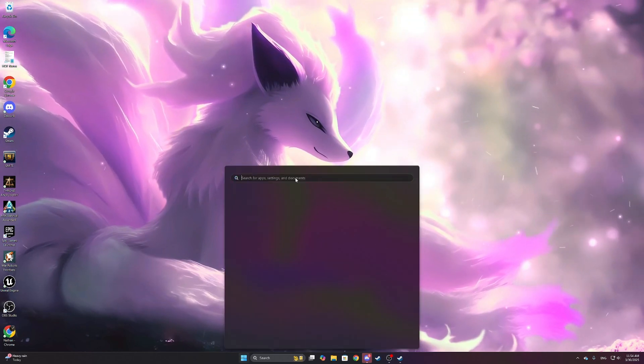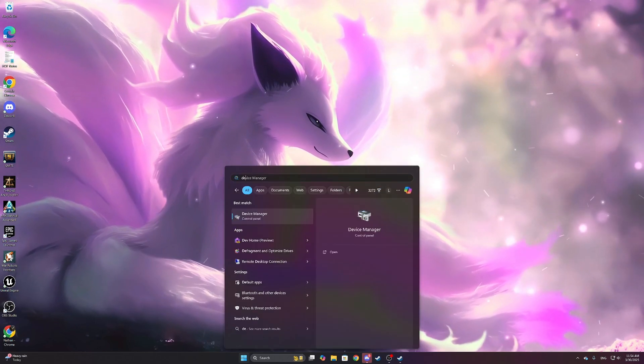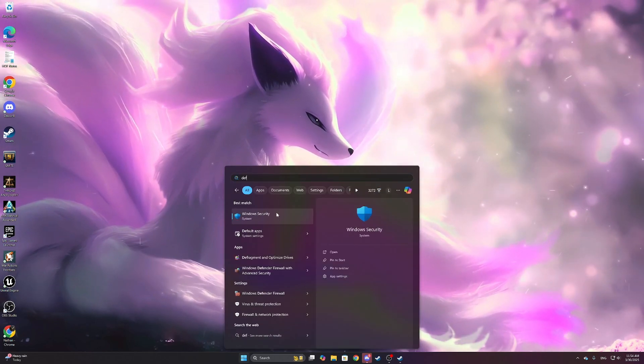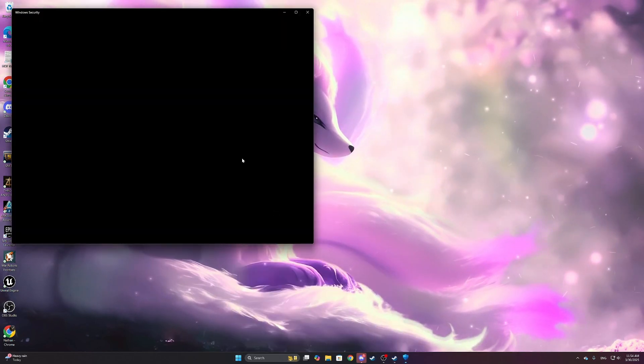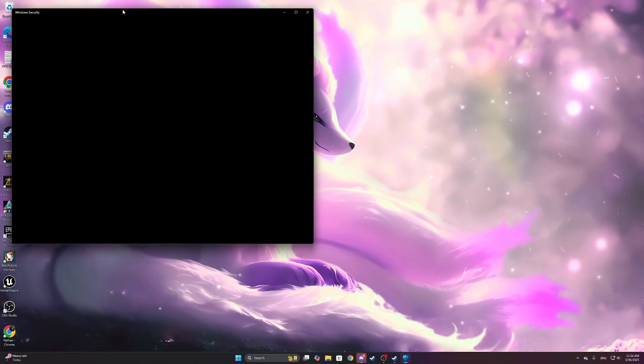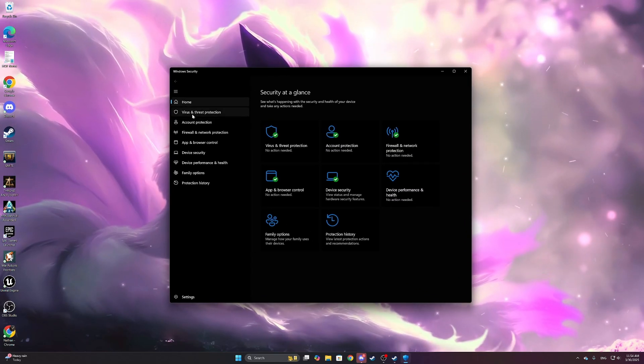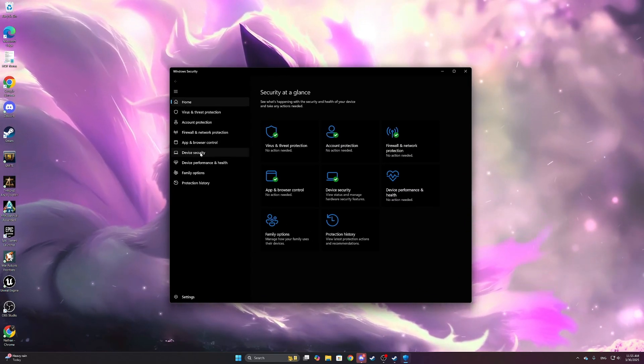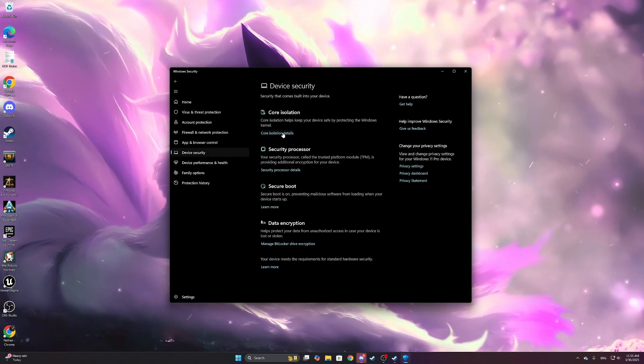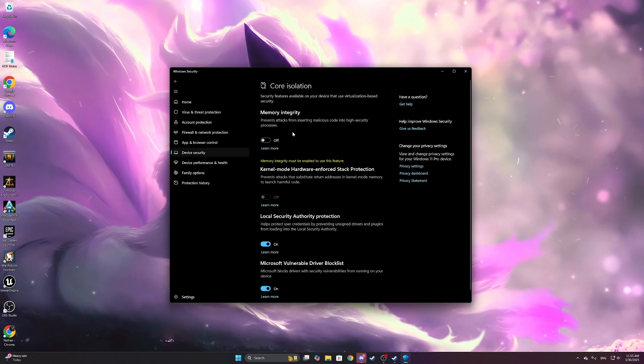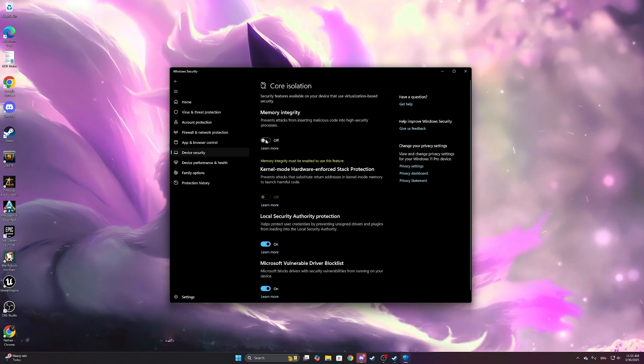And like I said, it's Windows Defender. It is a separate app, it is not through settings. And if I go back to device security, core isolation, if I turn this back on, I will start getting that error again.